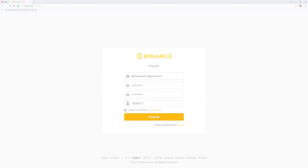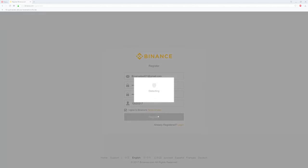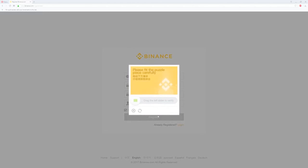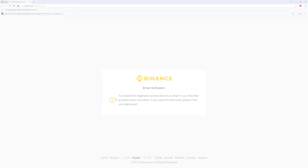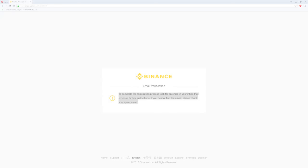You will be asked to complete the captcha. Just scroll the piece of the puzzle to the missing position and you're done. You will see a brief success message and then you will need to do an email verification. To complete the registration process, look for an email in your inbox that provides further instructions. If you cannot find the email please check your spam email.